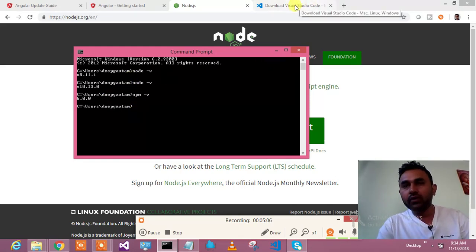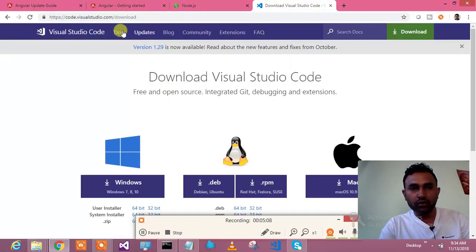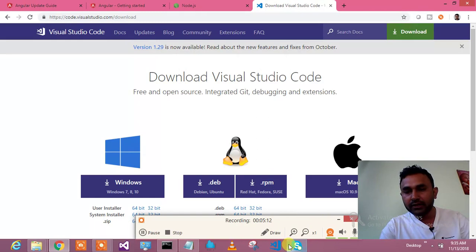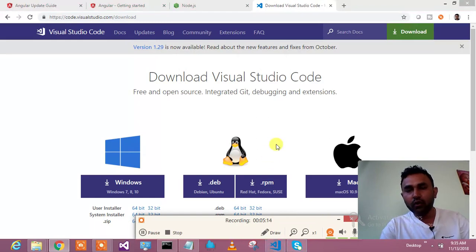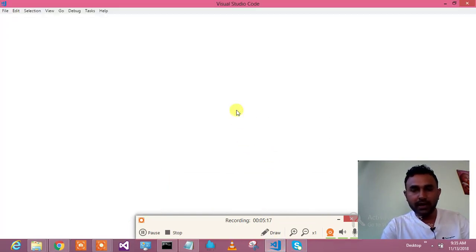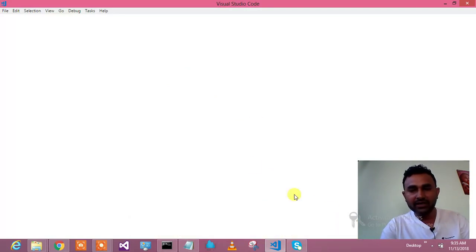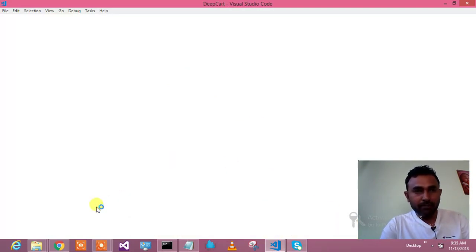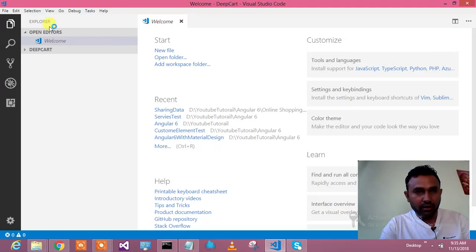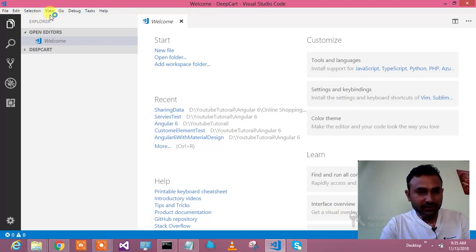Alright. If you don't have visual studio code, you just go to this link and install it. Since I am having it, I am just trying to open it. So I am opening my visual studio code over here and we will start with the magic. Okay. So what's the magic the moment I came here?